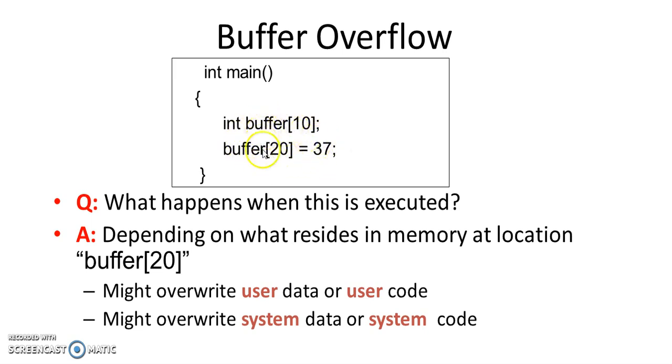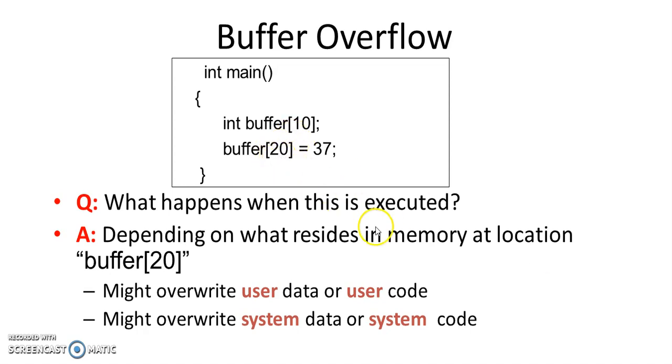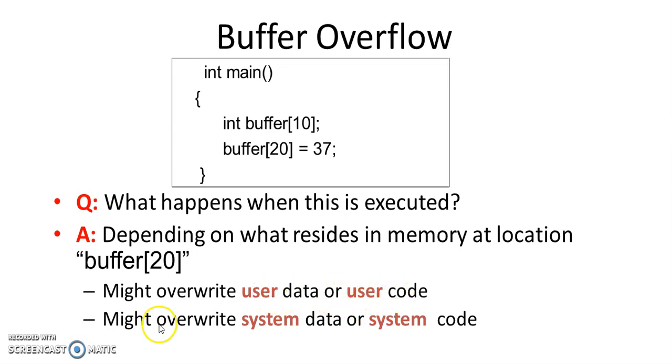So what will happen in this situation? Depending on what resides at the memory location at this buffer[20], it might overwrite into either user data or user code, or it may overwrite into system data or system code.